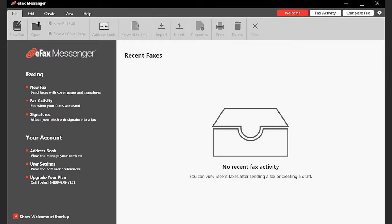With eFax Messenger, you can add a digitized version of your signature to outgoing faxes.